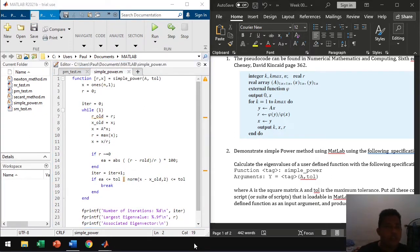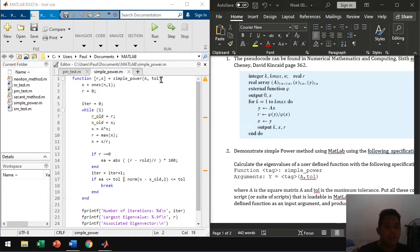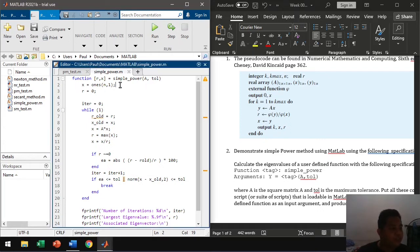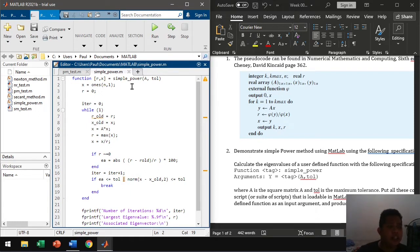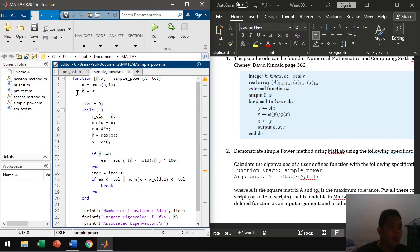So now we're done coding our function. So we have simple_power with the arguments A and TOL. A is a square matrix and the TOL is our tolerance or relative error that we accept. Then first we initialize a column vector for our initial guess. A good start is using ones.